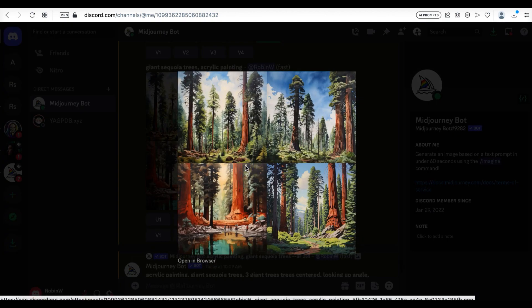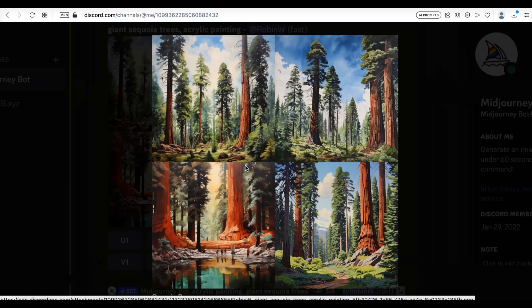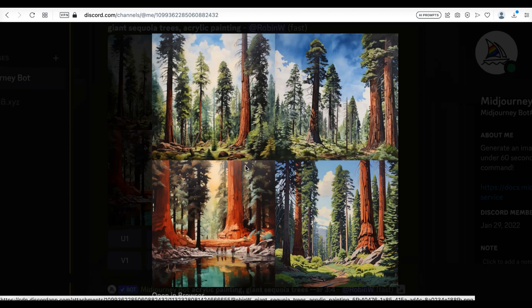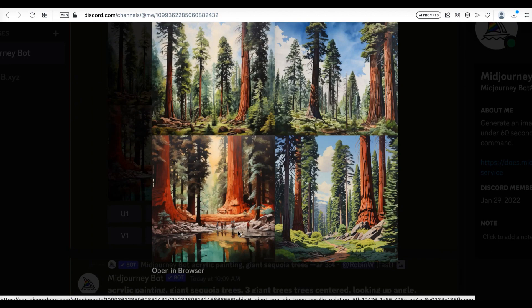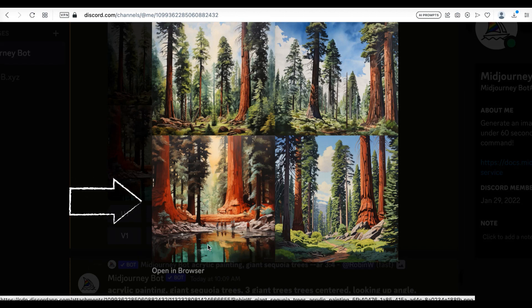On the other hand, if you're just brainstorming ideas, using plain text prompts will help you release your imagination. I'm using a very general prompt: 'giant sequoia trees acrylic painting.' And look at the third picture — it's sequoia trees in front of a reflection lake. How creative!